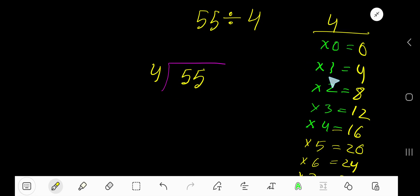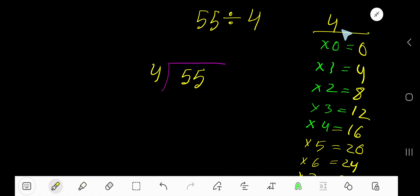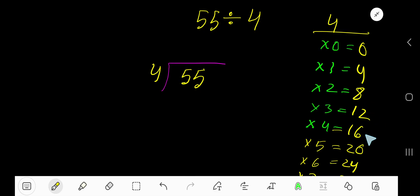4 times 0 is 0. 4 times 1 is 4. 4 times 2 is 8. 4 times 3 is 12. To find the multiplication table of 4 easily, just add 4 to the previous step: 0 plus 4 is 4, 4 plus 4 is 8, 8 plus 4 is 12, 12 plus 4 is 16, 16 plus 4 is 20. Like this.